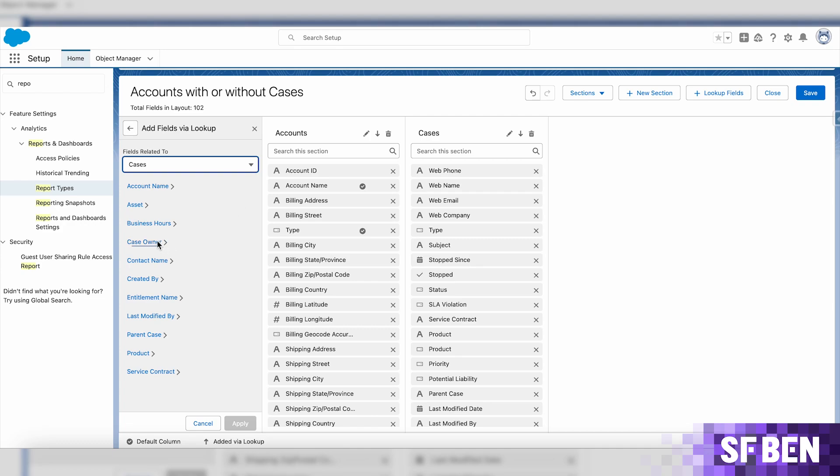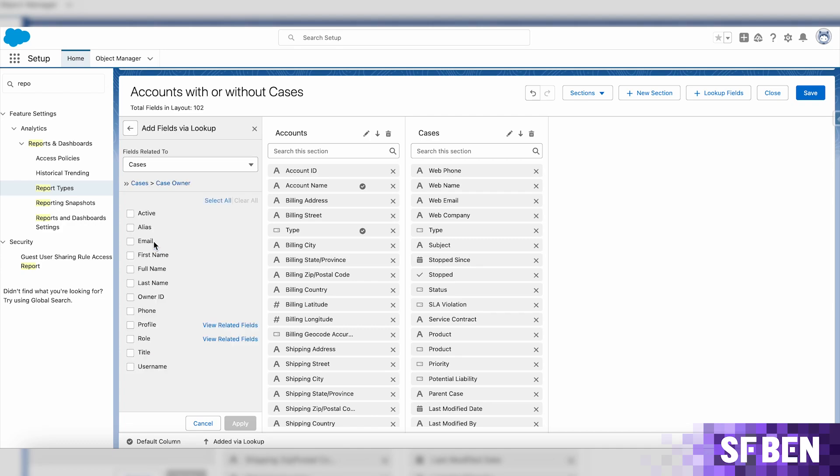All relationship fields will be presented for you to click into and simply select the fields you need. From the case owner, we will be selecting the following fields: Active, Email, Owner ID, and Title.